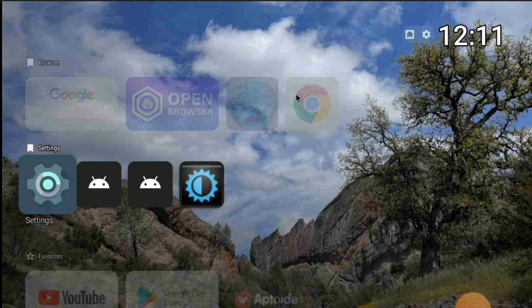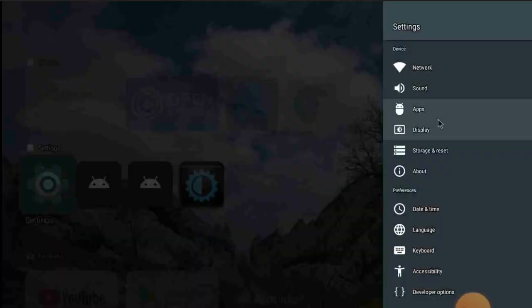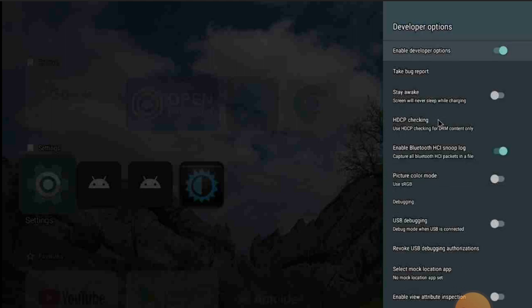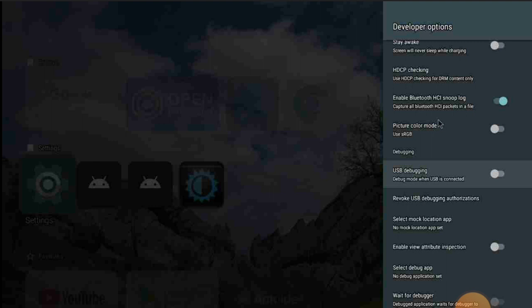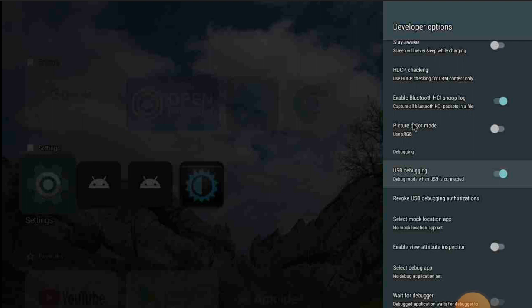The main title of this video is about USB debugging. We're going back into Settings, then Developer Options, and finding 'USB Debugging' right here. It says 'Debugging mode when USB is connected' — you can turn it on from here.